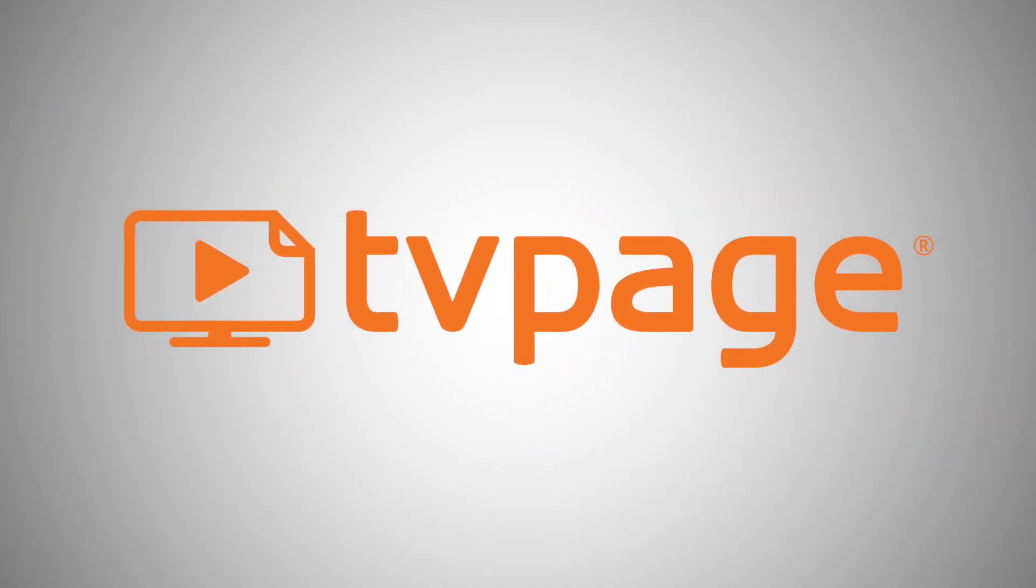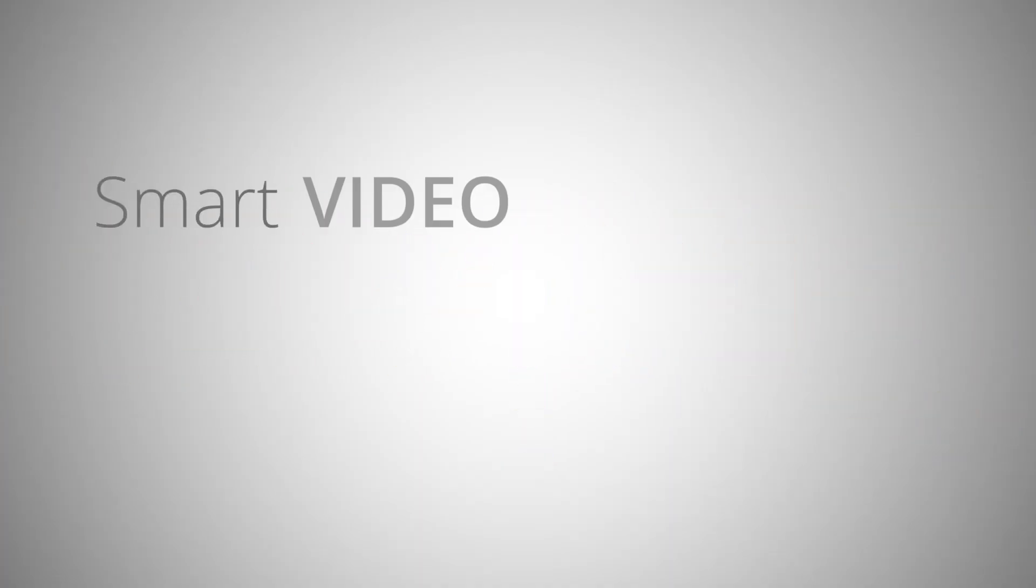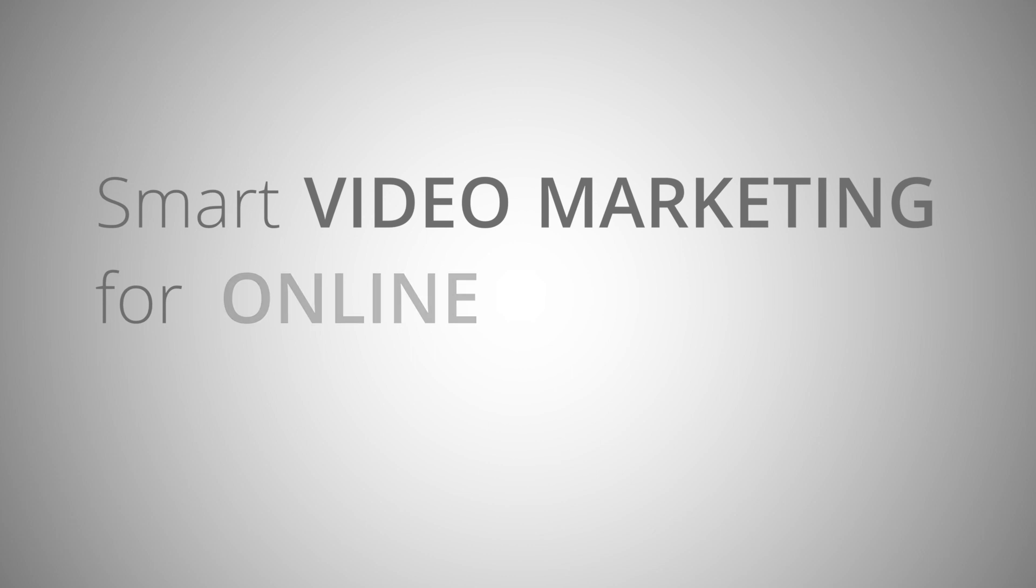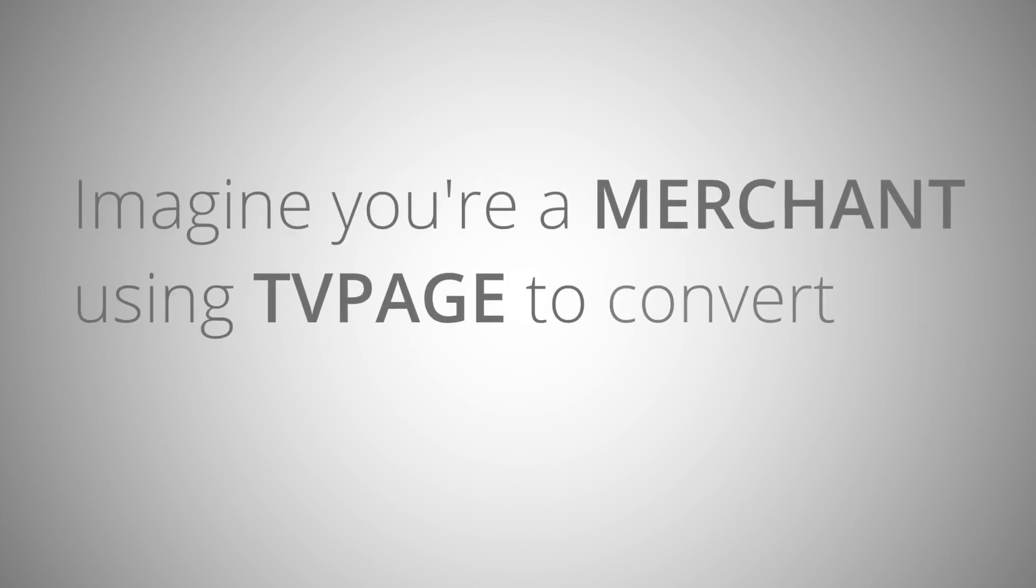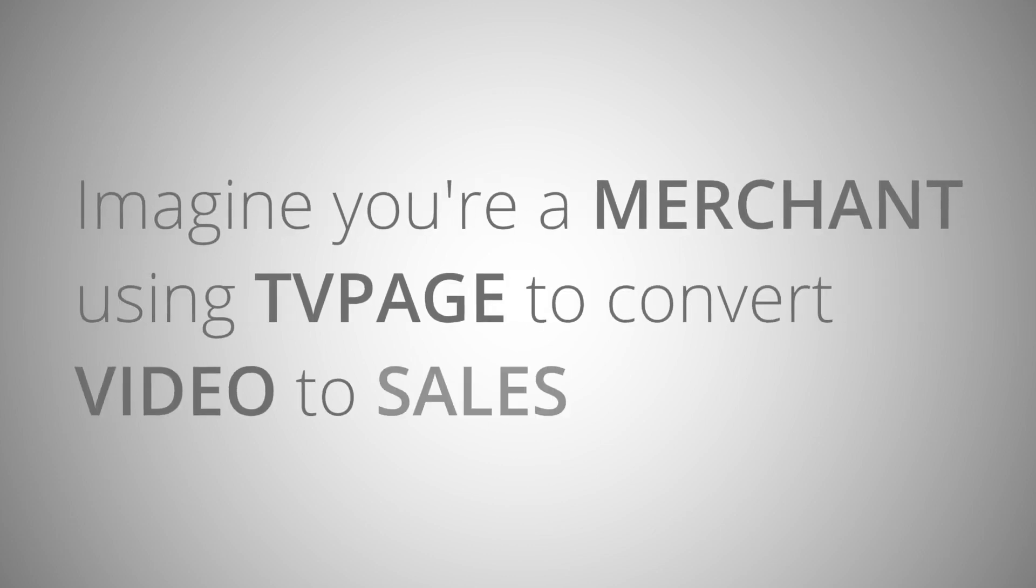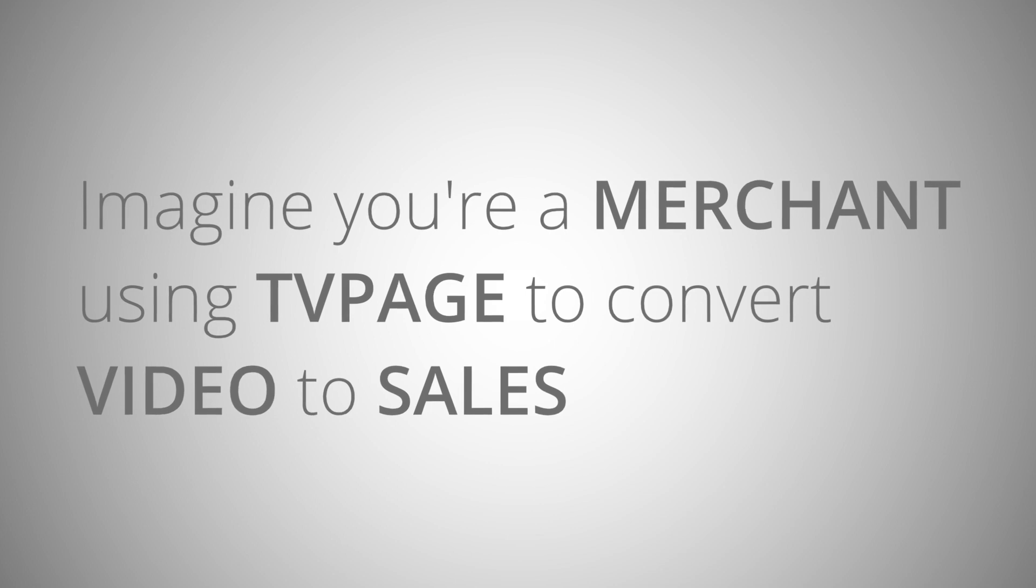Let's take a look at the power of smart video marketing for online merchants. Imagine you're a merchant using TV page to convert video to sales.